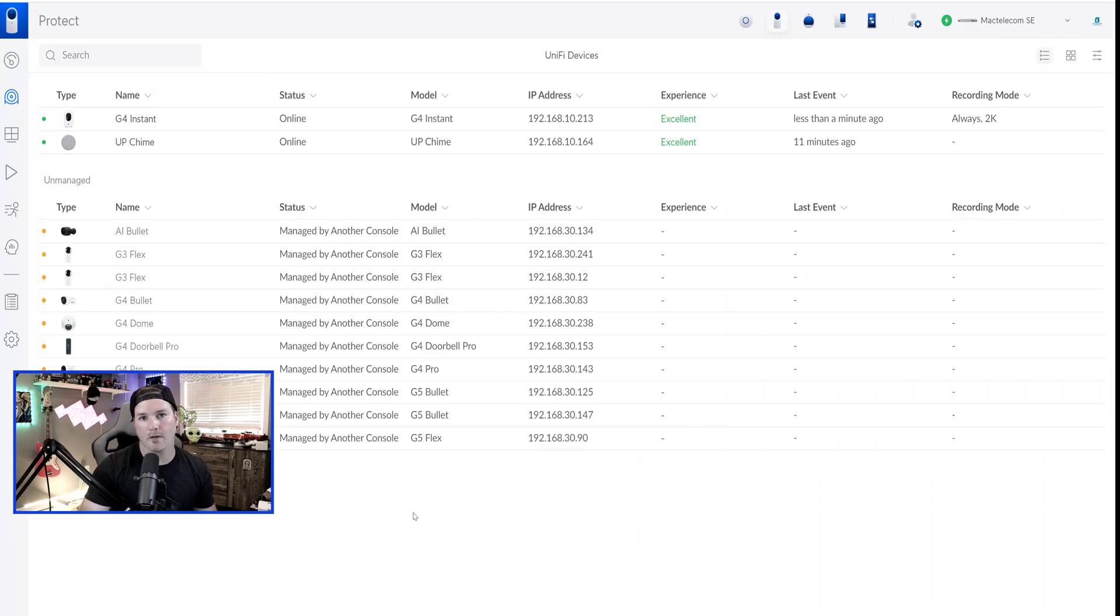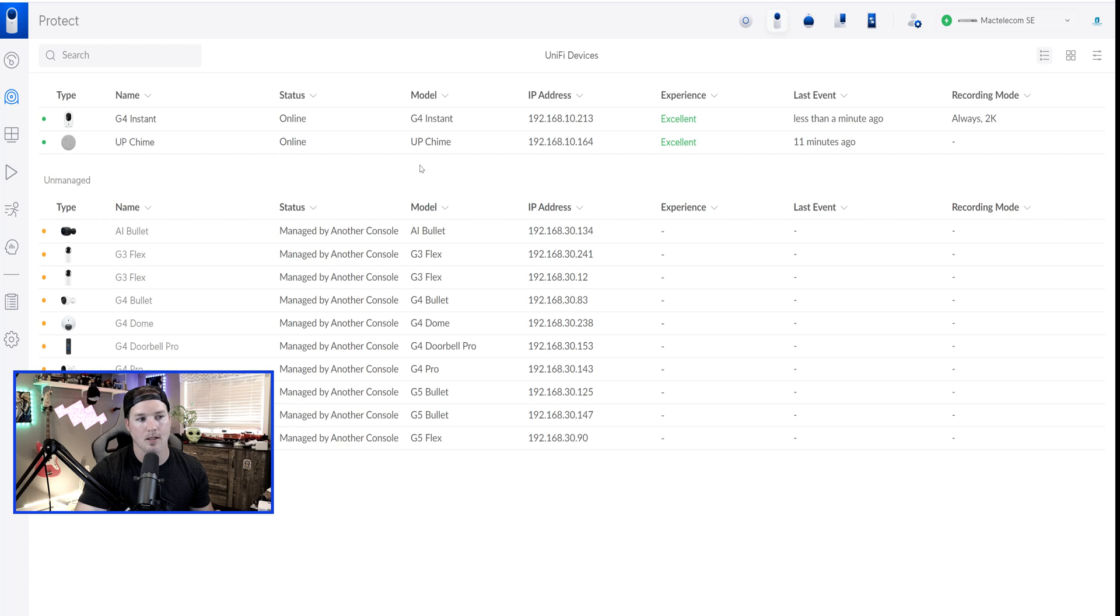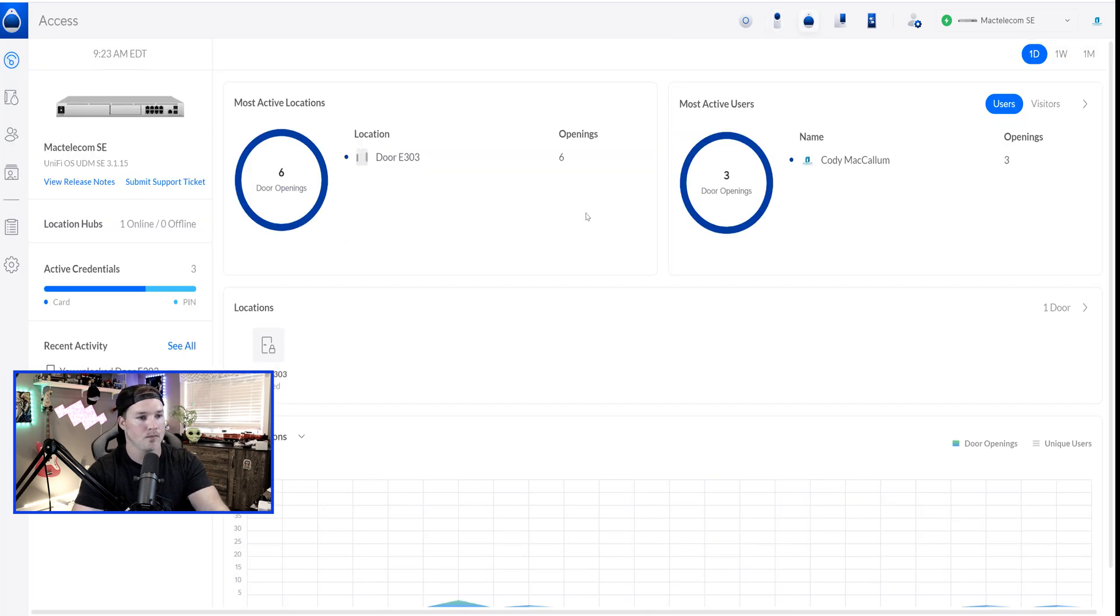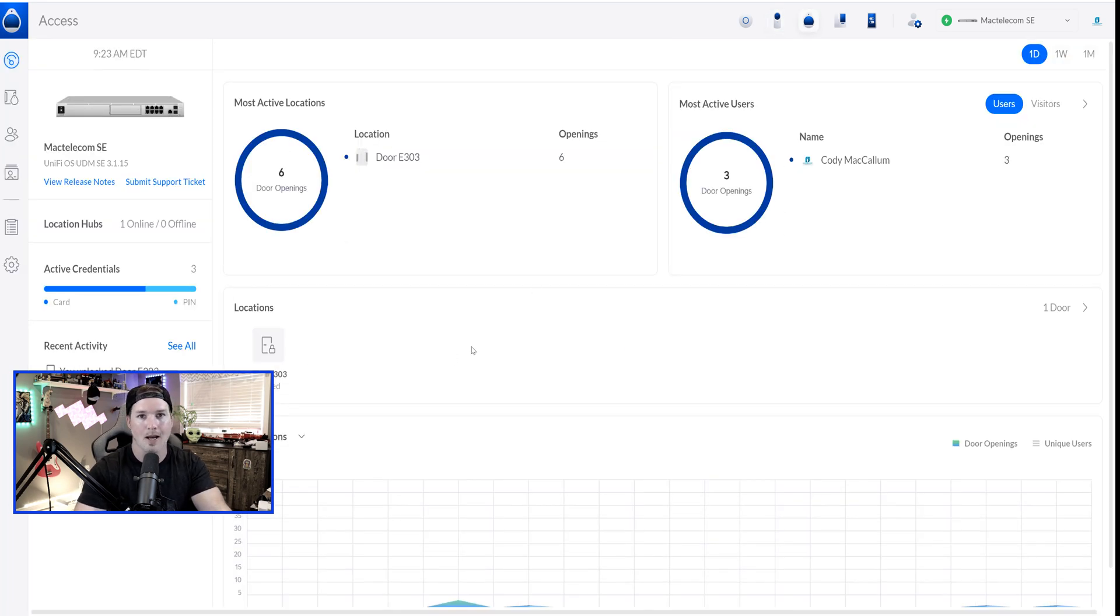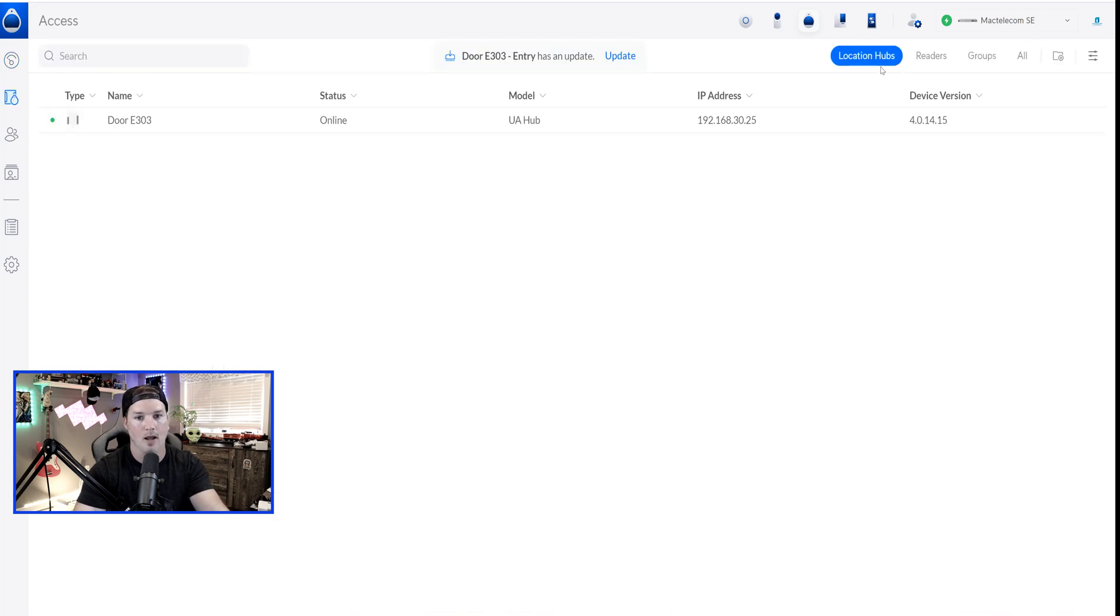Right now I'm in my Unify Protect console, and you can see that I have a G4 Instant and I have a UP Chime adopted into this controller. So let's click into our Access application. Right on the Access dashboard, where we go to pair these devices, we're going to go over to the device section, and then we're going to go to location hubs. We can see that I have door E303. We'll click on that and then go to settings.